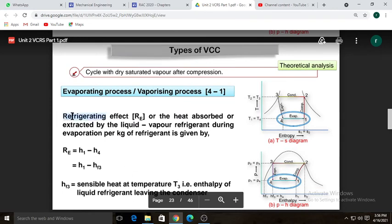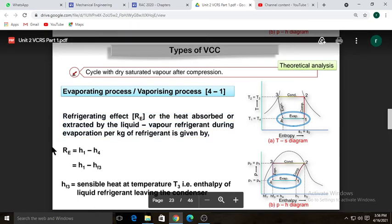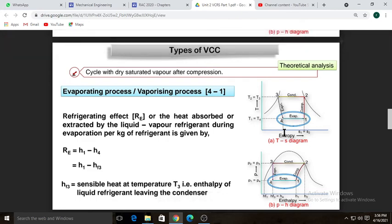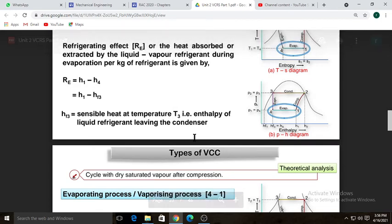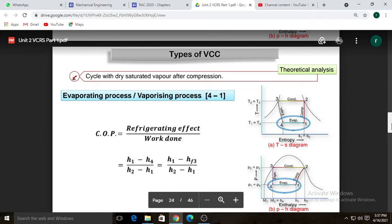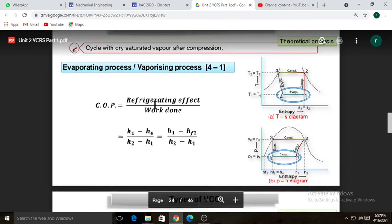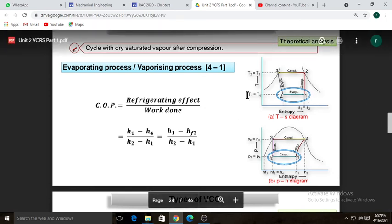The refrigerating effect — heat absorbed by the liquid-vapor refrigerant during evaporation per kg of refrigerant — is given as H1 minus H4, or H1 minus Hf3, where Hf3 is the sensible heat at temperature T3. The COP of the system equals the ratio of refrigerating effect to work done: COP equals (H1 minus H4) divided by (H2 minus H1).